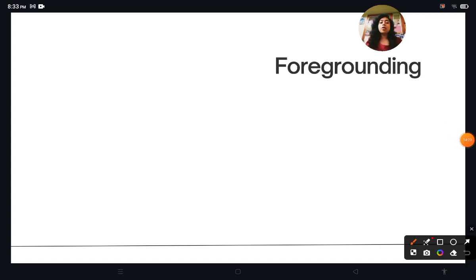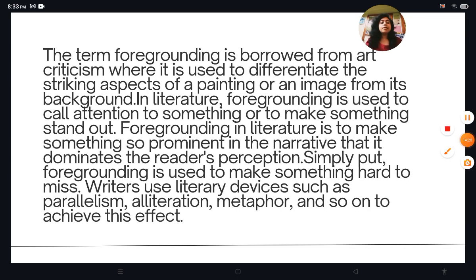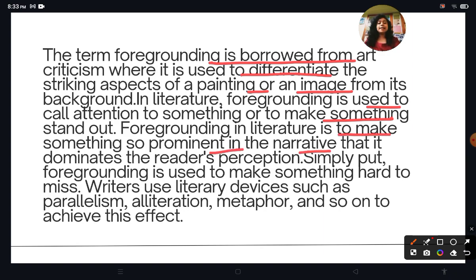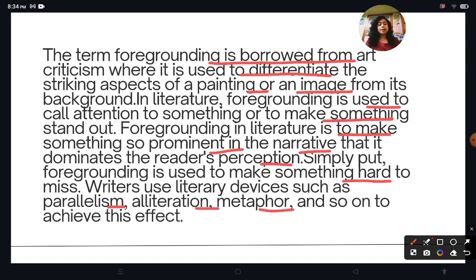The next term is foregrounding. The term foregrounding is borrowed from art criticism, where it differentiates the striking aspect of a painting from its background. In literature, foregrounding is used to call attention to something or make it stand out — to make something so prominent in the narrative that it dominates the reader's perception. Writers use devices such as parallelism, alliteration, and metaphor to achieve this effect.